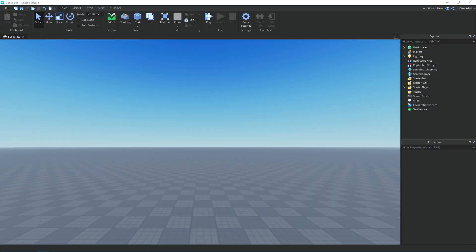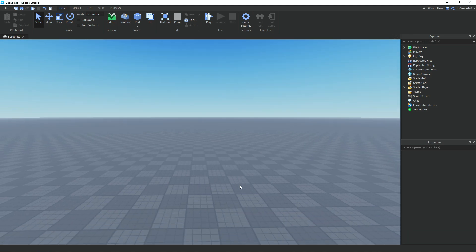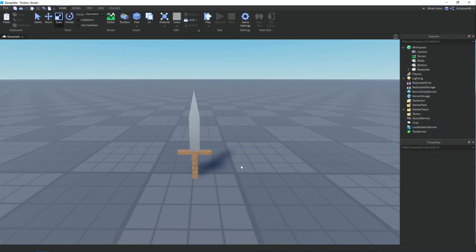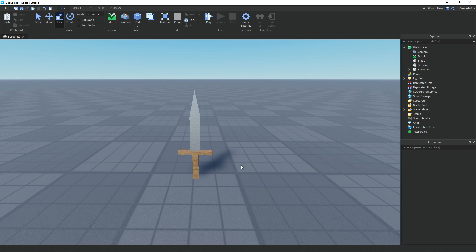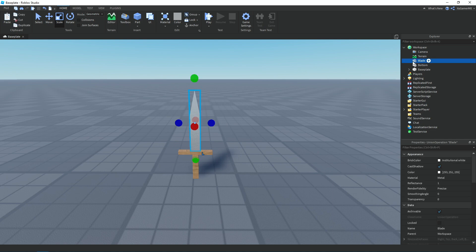First off we need to make the sword model, so I'm just going to skip ahead to where I'm finished making mine. Here's the sword — I just made it out of parts and unions. I then named one of them to 'blade' and the other one to 'bottom'.